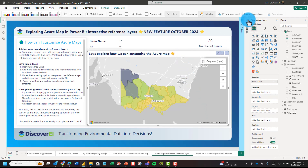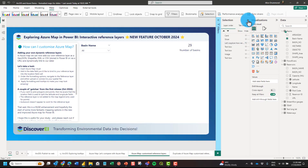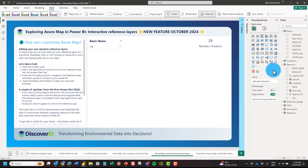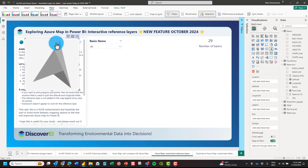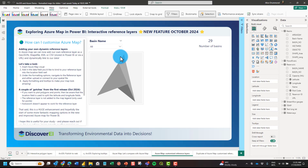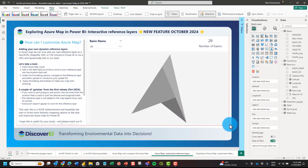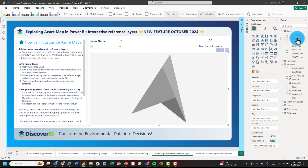So let's now take a look at how we can create dynamic reference layers using the Azure Map Visual, starting from scratch. I'm going to insert the Azure Map onto our report canvas. To make our reference layers interactive, what we need to do is bring the field we're going to bind to our reference layer into the location field of the visual.